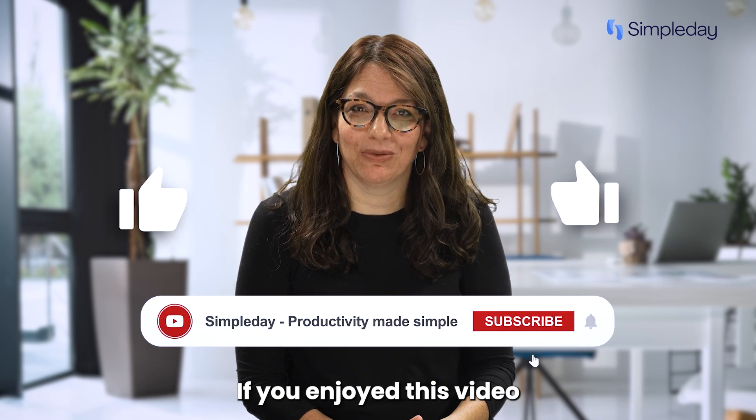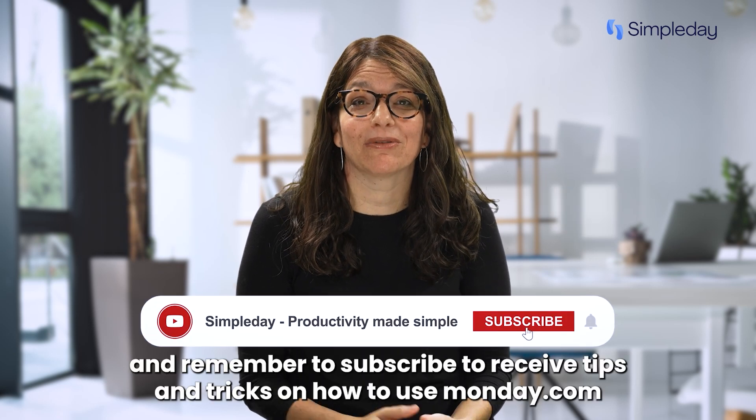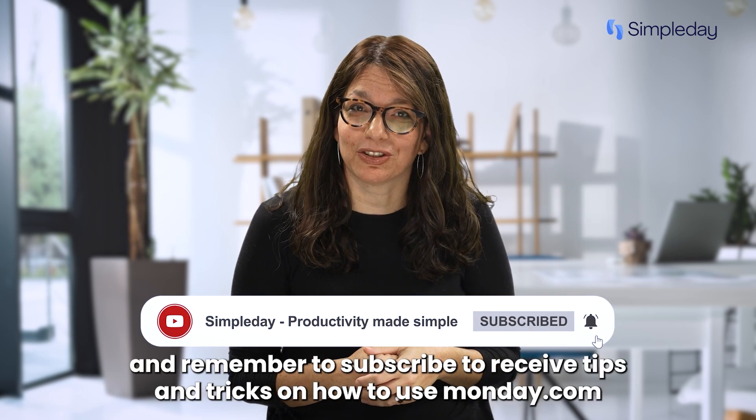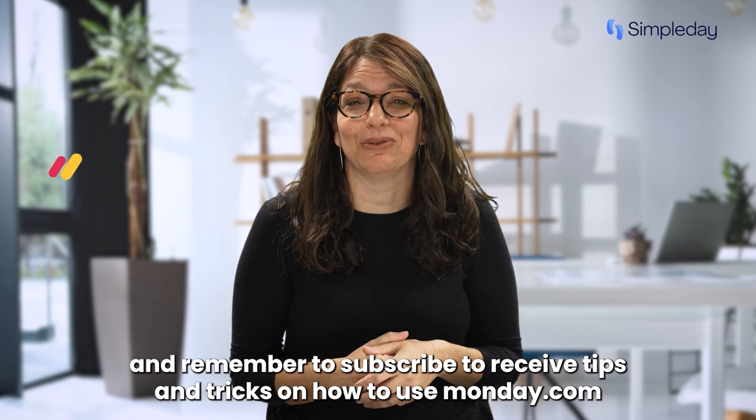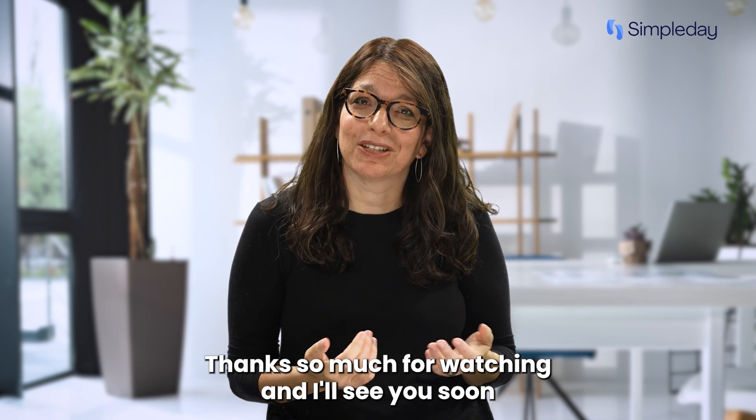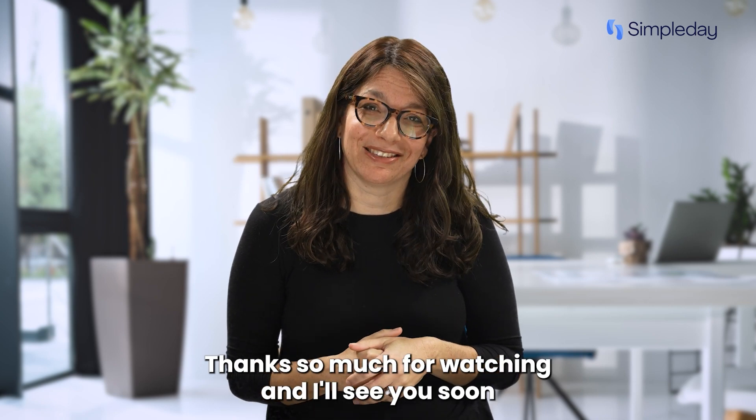Hit the like button if you enjoy this video and remember to subscribe to receive tips and tricks on how to use monday.com. Thanks so much for watching and I'll see you soon.